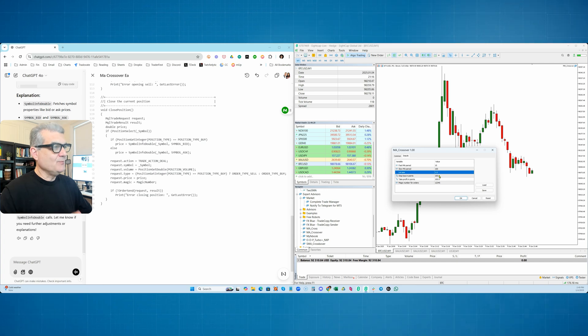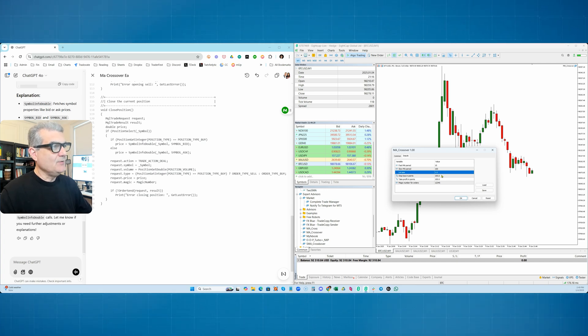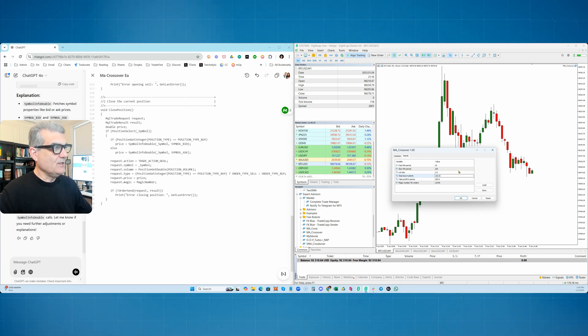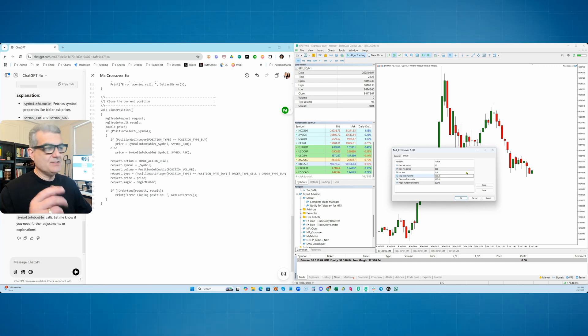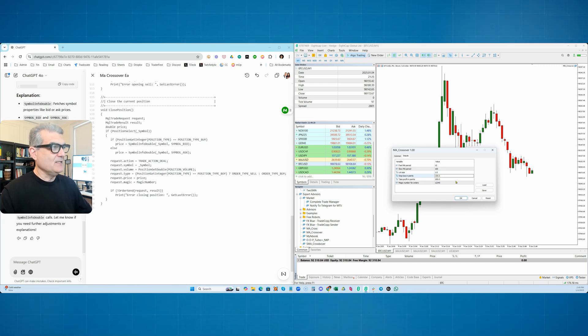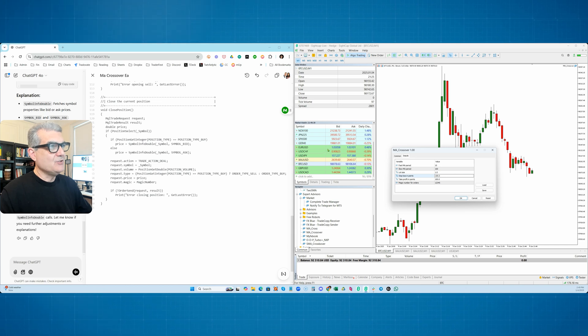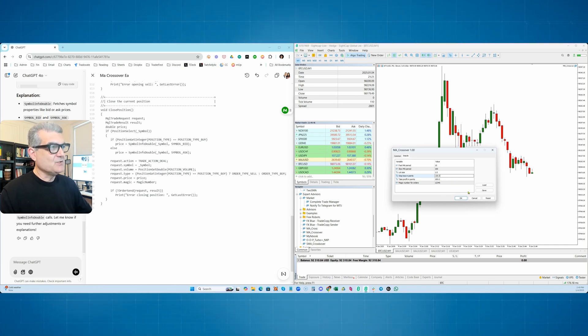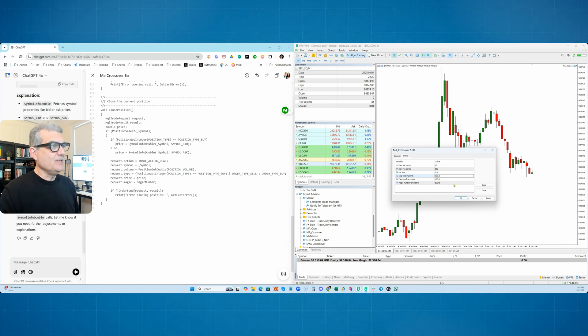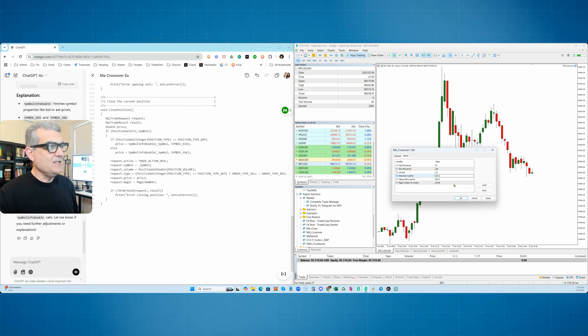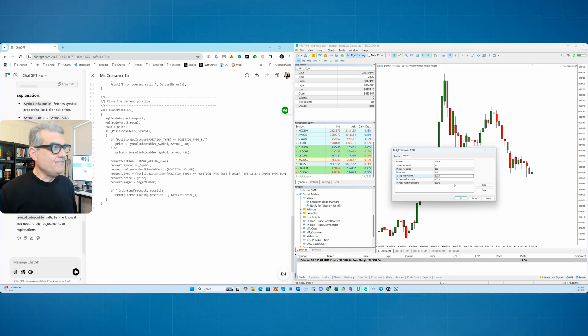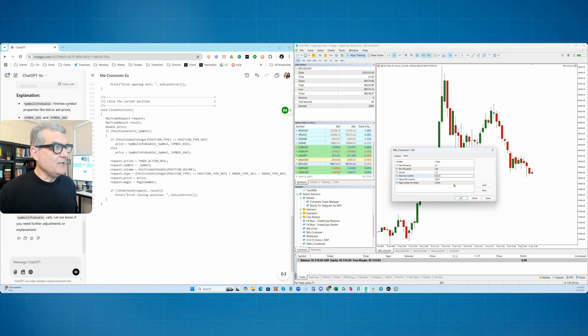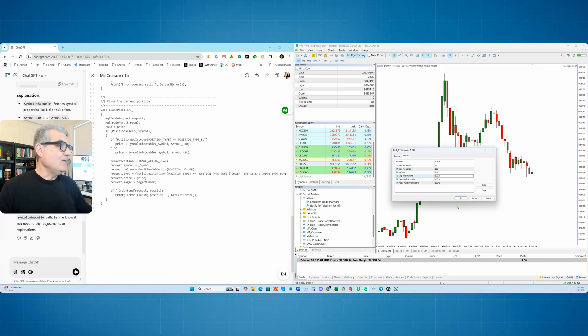That'd be like 10 pips because it's actually a tenth of a pip. Whatever the point value is of each particular instrument, you can see that you can modify it this way. And it even gives you a magic number so you can identify this EA that's already by itself a very, very functioning, fully cool EA.